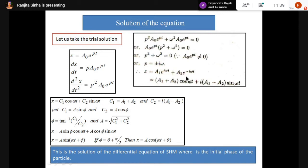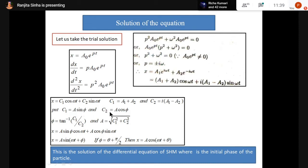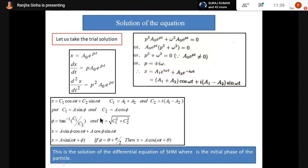Dividing C₁ by C₂: (A sinφ)/(A cosφ) = tan φ. So tan φ = C₁/C₂, which gives φ = tan⁻¹(C₁/C₂). Also, A² sin²φ + A² cos²φ = C₁² + C₂², and since sin²φ + cos²φ = 1, we get A² = C₁² + C₂².